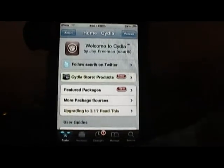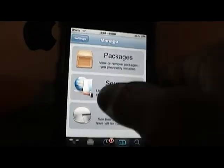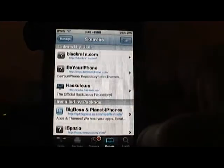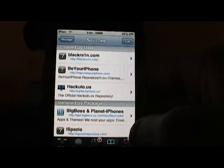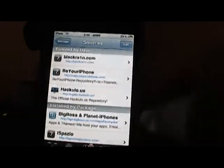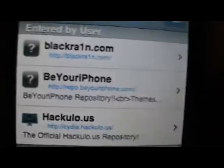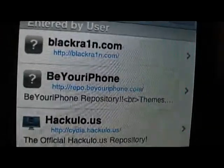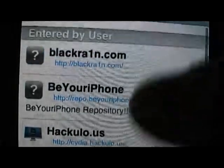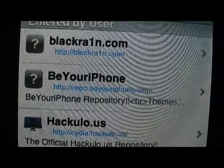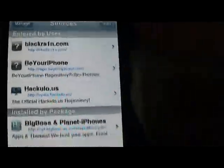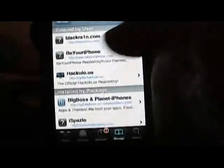You want to add a source for this, so you want to go to Manage and Sources, and then normally you'd have to Edit, Add, but I actually already have it. It's called Black Rain — you can see that up there at the top. Just enter that source. I'll have the source link in the description.